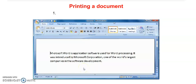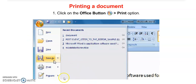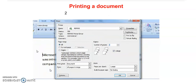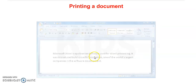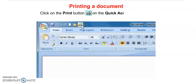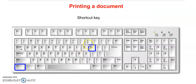Next is printing a document. After saving, if you want to take a printout, click on the Office button — there is a Print option in the list. Click on it; the Print dialog box will appear. Click OK and the document will be printed. You can also click the Print button from the Quick Access toolbar. The shortcut key for Print is Ctrl+P.